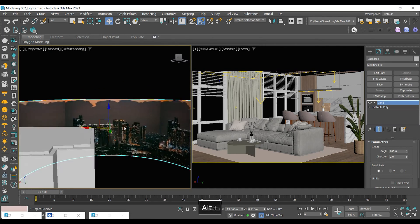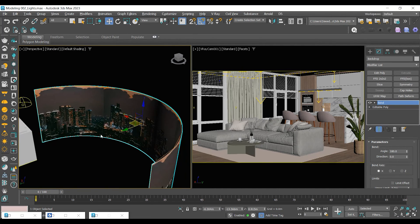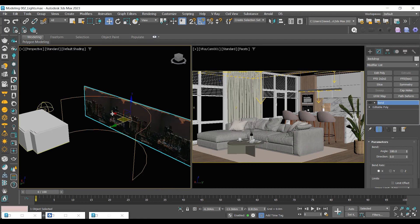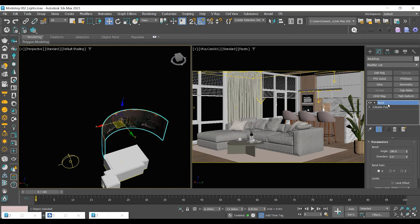By the way, if you're wondering how I made this, it's just a triangle plane with increased segments plus a bend modifier set at 180 degrees.